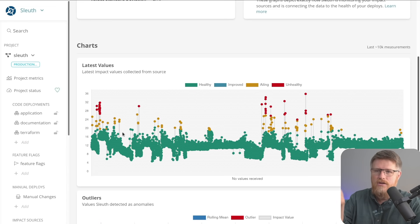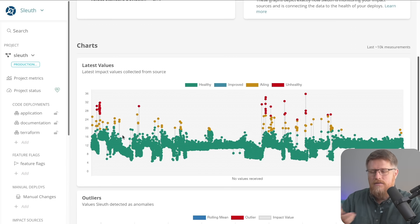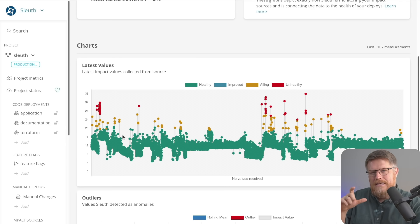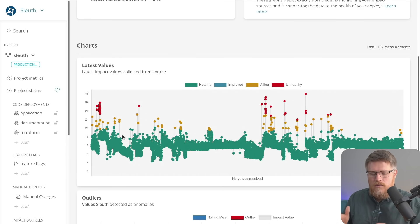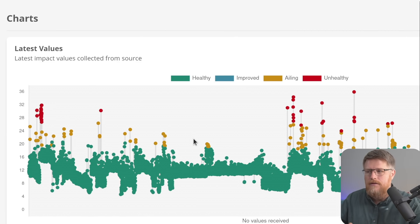And you can see that every two minutes, Sleuth is going out to the metric system and pulling that value, the database CPU. And then Sleuth throws that into an anomaly detection algorithm to figure out what is normal and what is abnormal. And you can see the results of that algorithm.